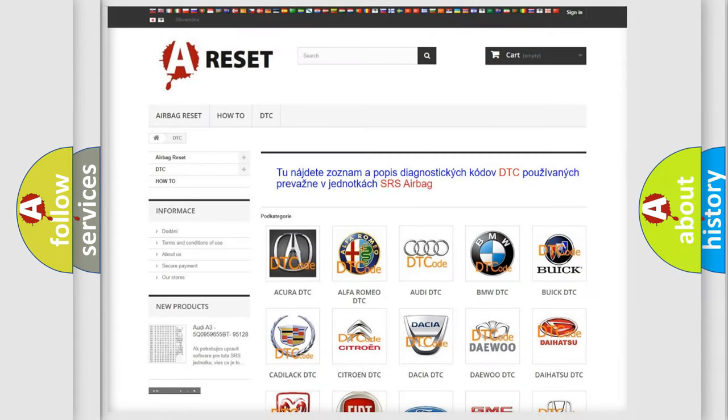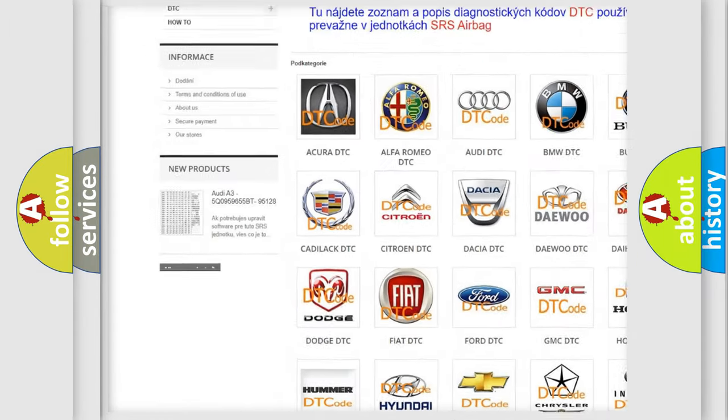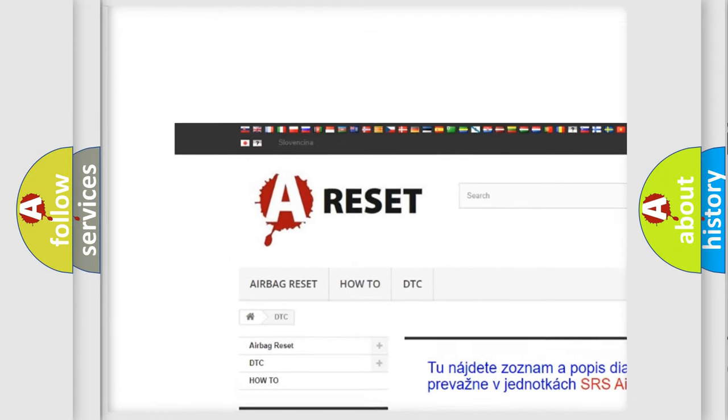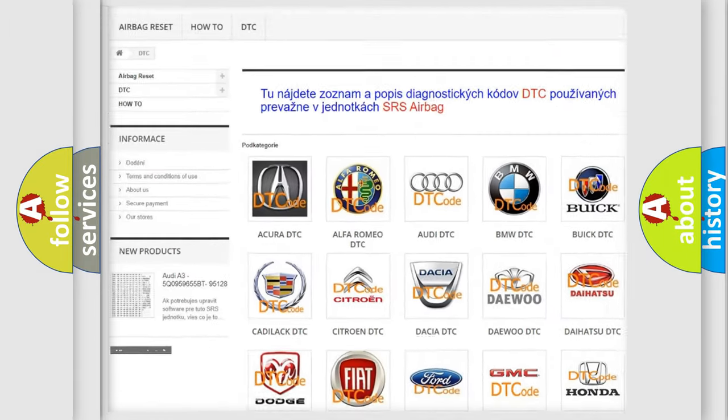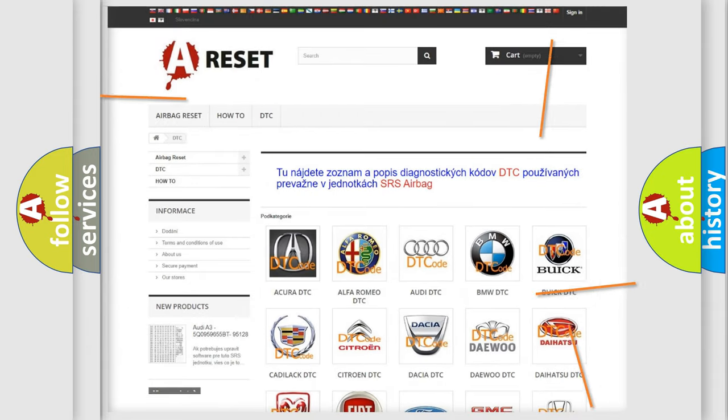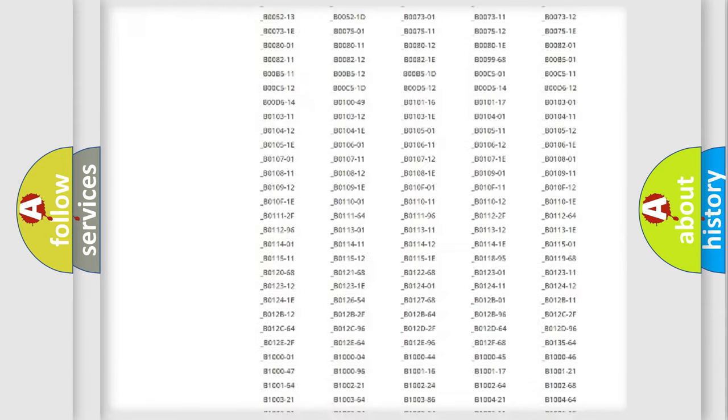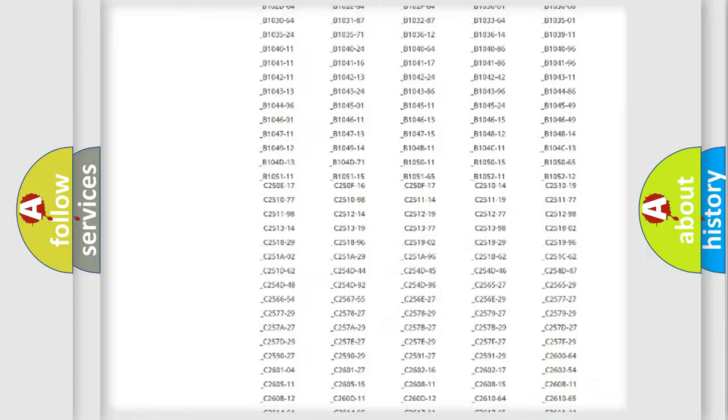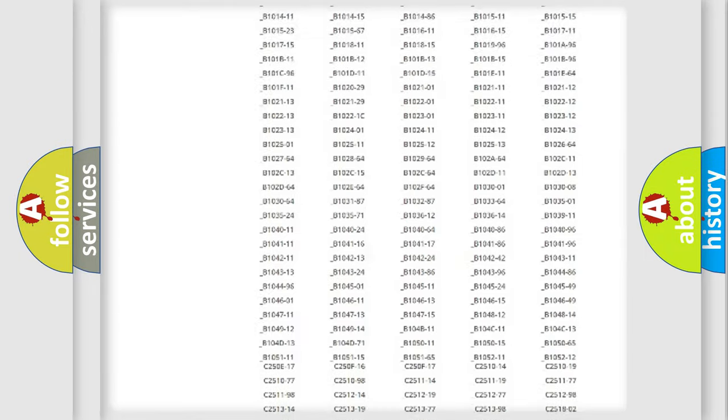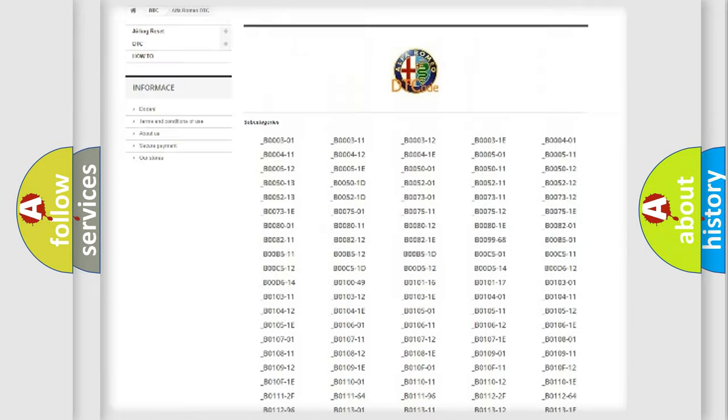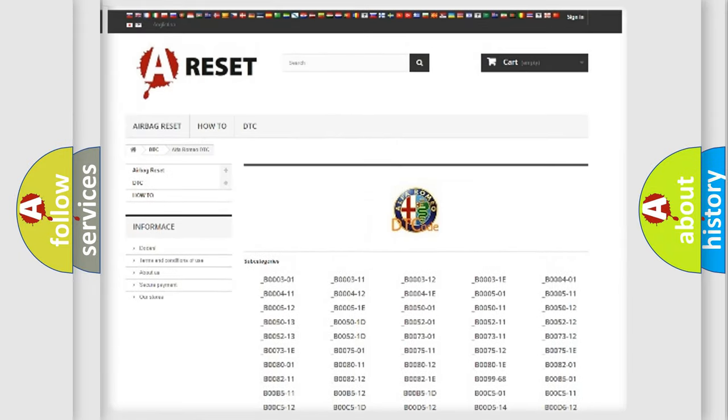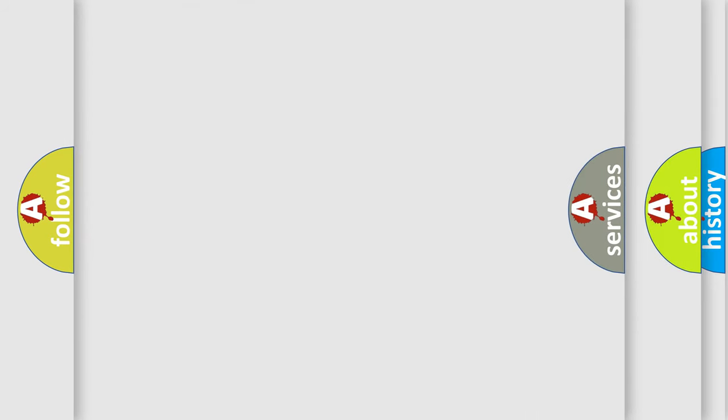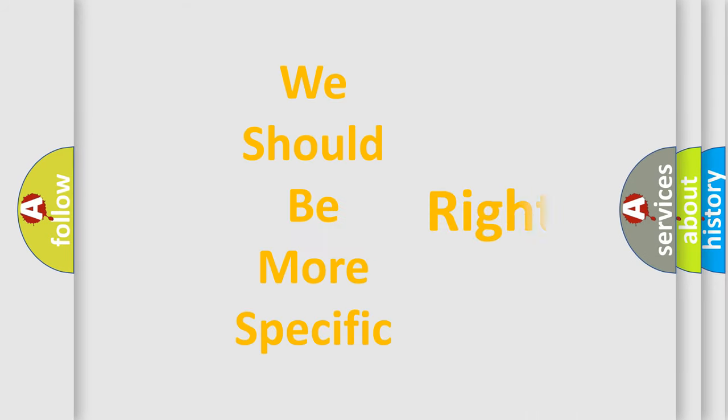Our website airbagreset.sk produces useful videos for you. You do not have to go through the OBD2 protocol anymore to know how to troubleshoot any car breakdown. You will find all the diagnostic codes that can be diagnosed in Alfa Romeo vehicles, and also many other useful things.